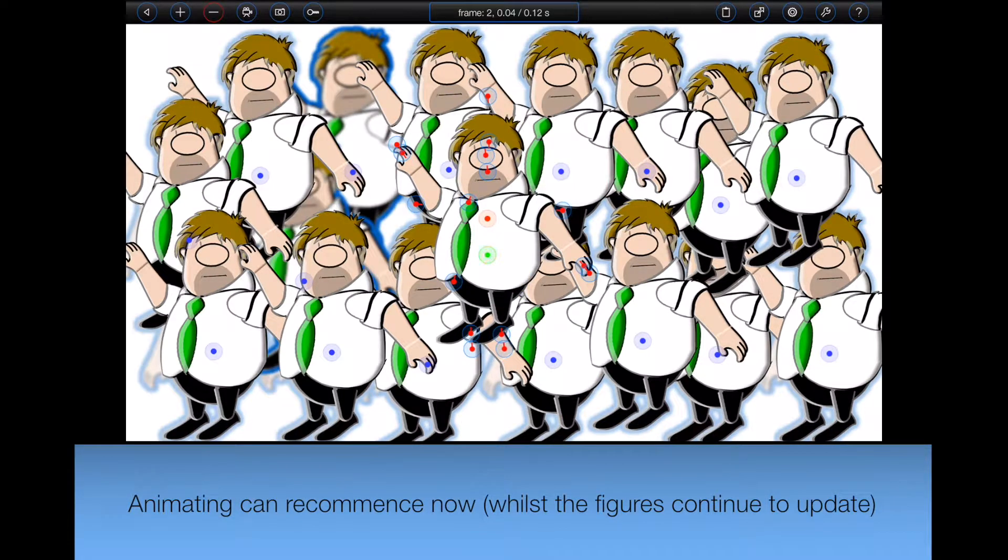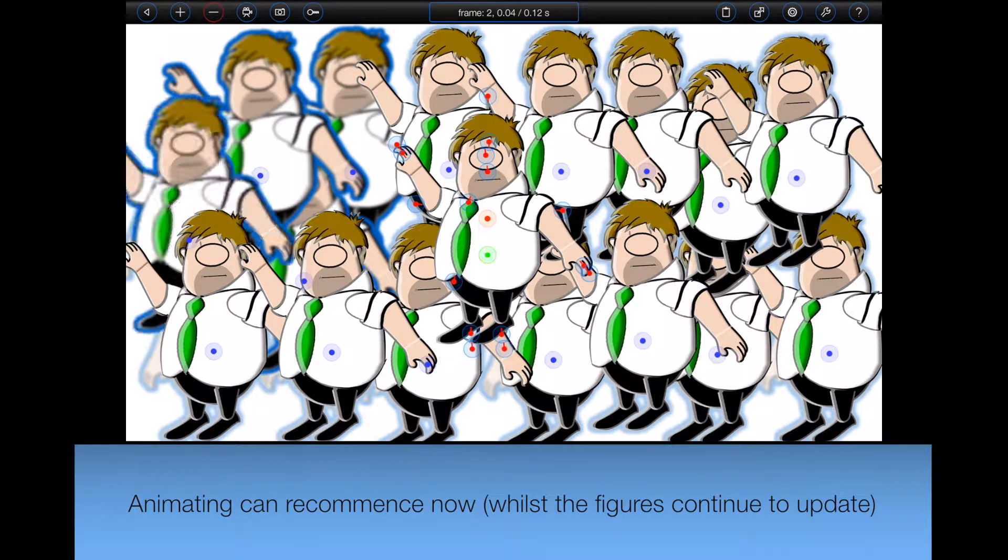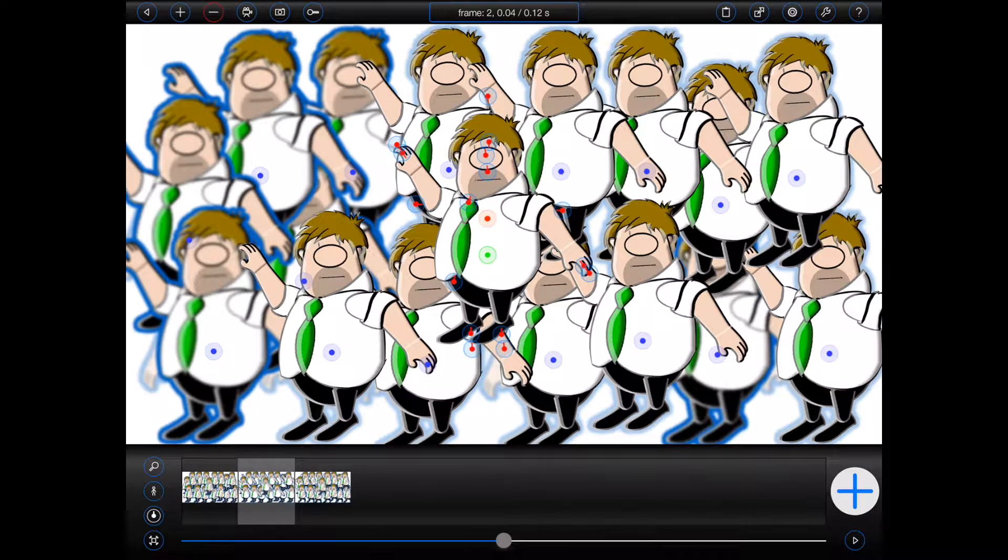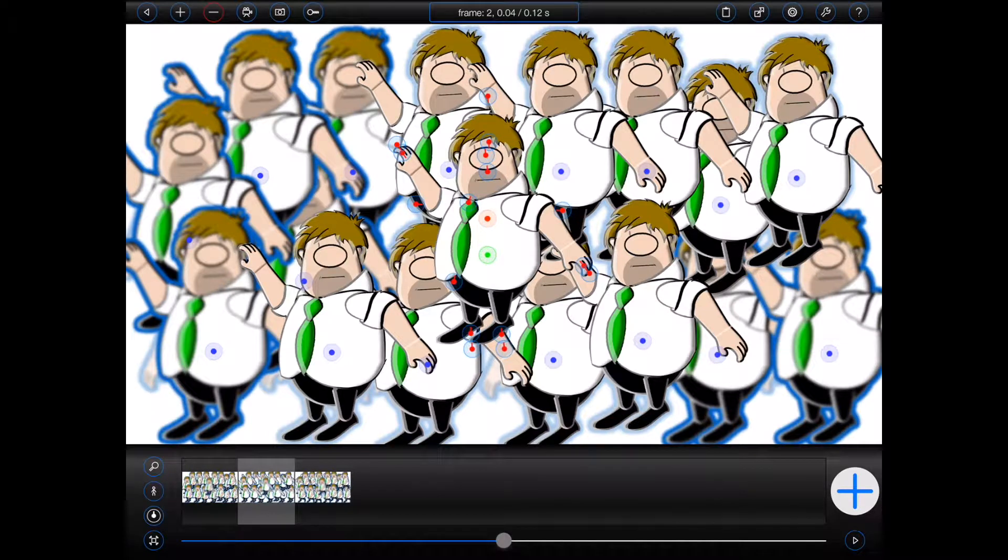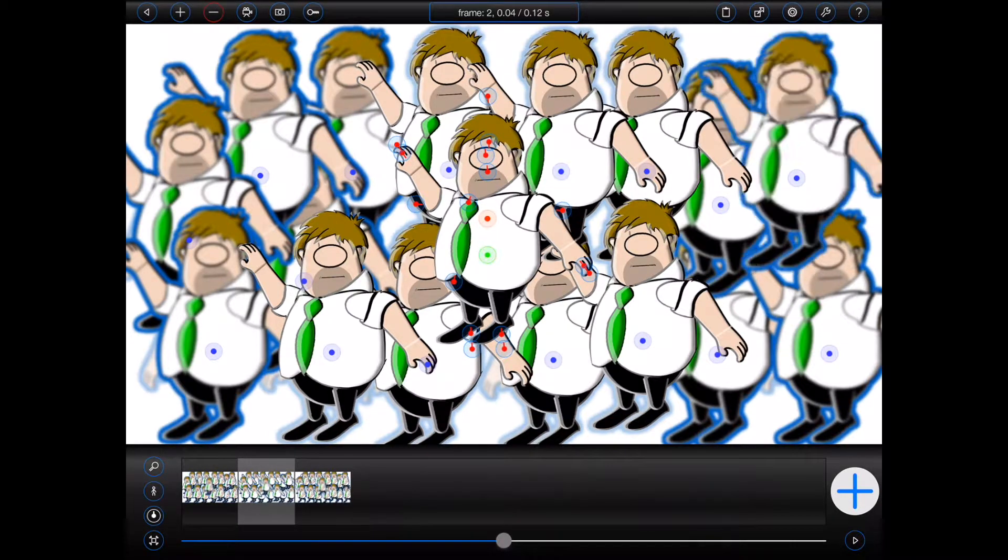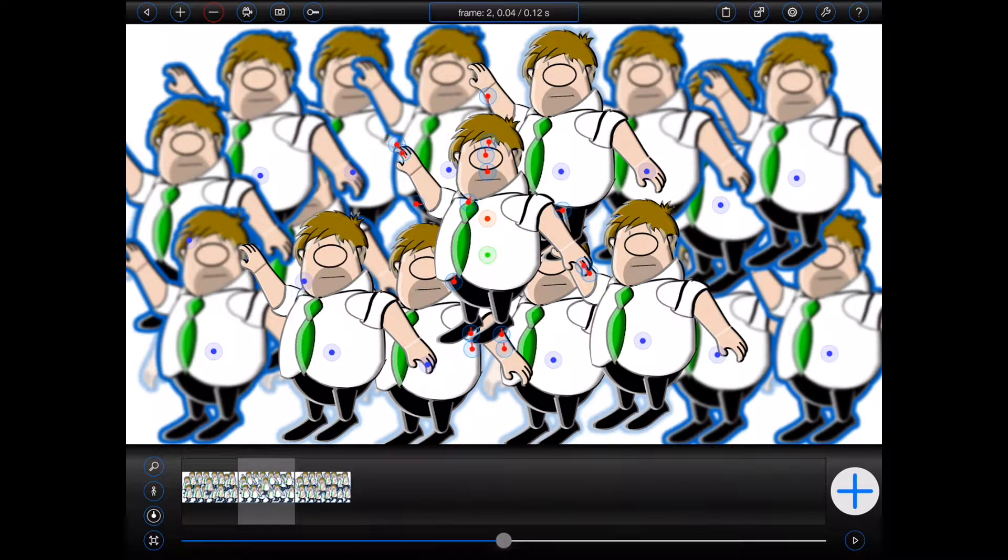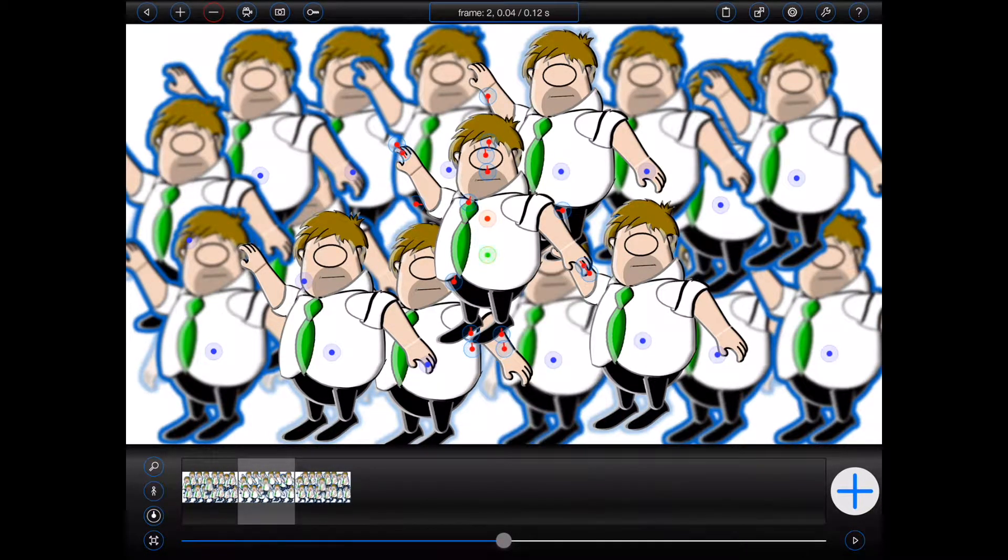Now, most professional animators that I know would prefer to animate quickly, versus seeing such an exact representation of each frame all of the time.